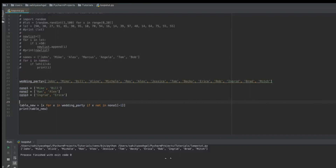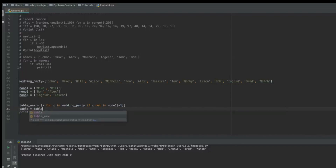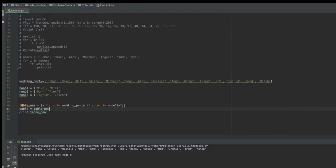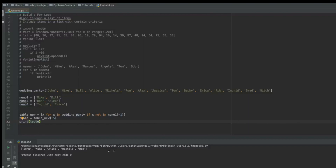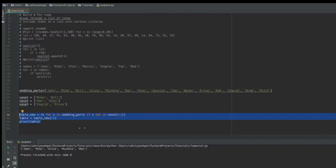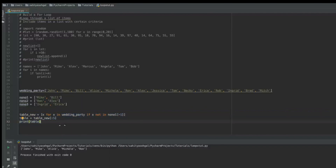I'll use list comprehension going forward. Since I can't have more than five people at a table, I need to limit that: `table = table_new[:5]`, then `print table`. Now I've got five people, and even though Mike and Bill are together in the original wedding_party list, Bill is nowhere to be found — so this table is complete. But when I do the second table I'd be running the exact same code, just changing `no_no_one` to `no_no_two`.